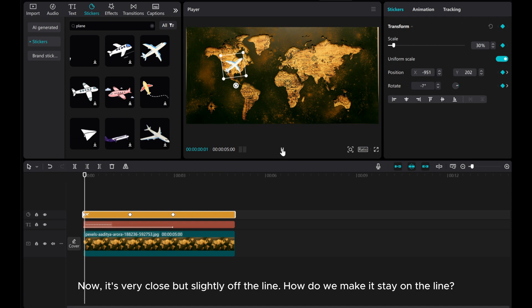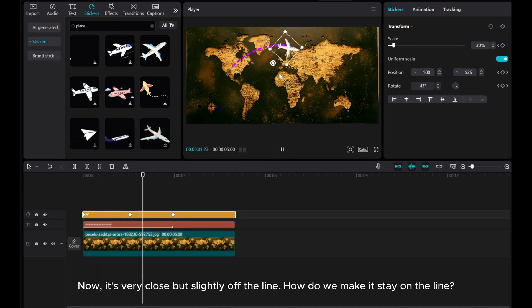Now, it's very close but slightly off the line. How do we make it stay on the line?